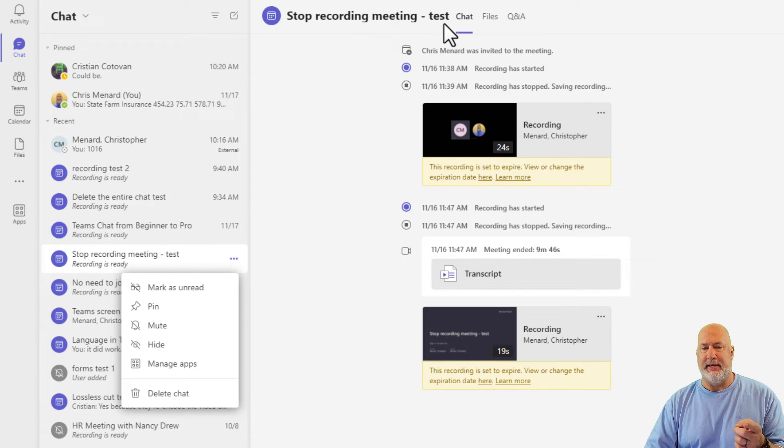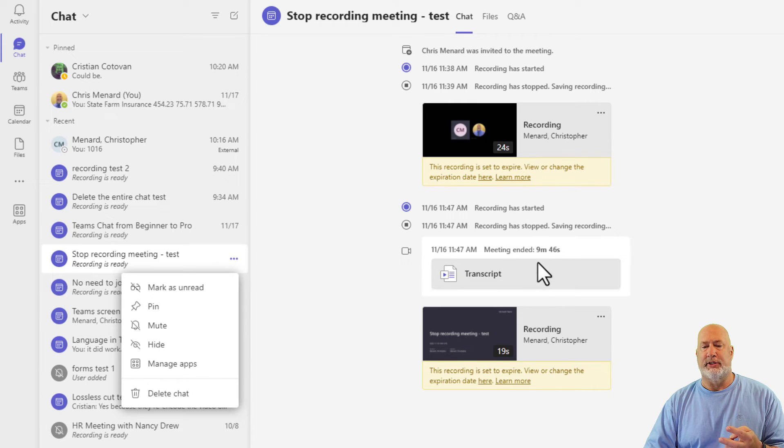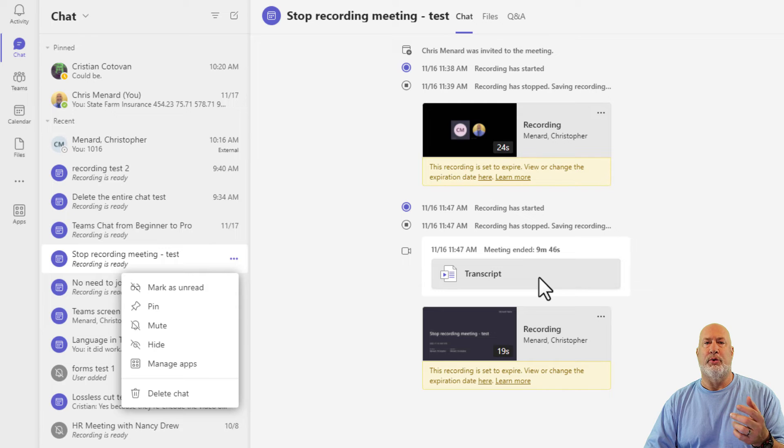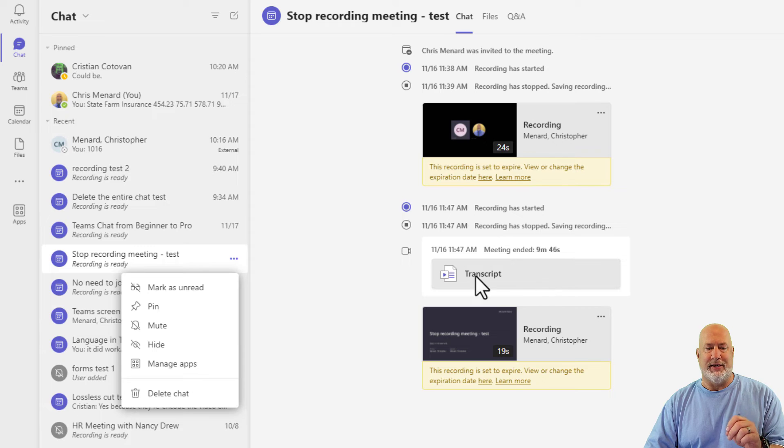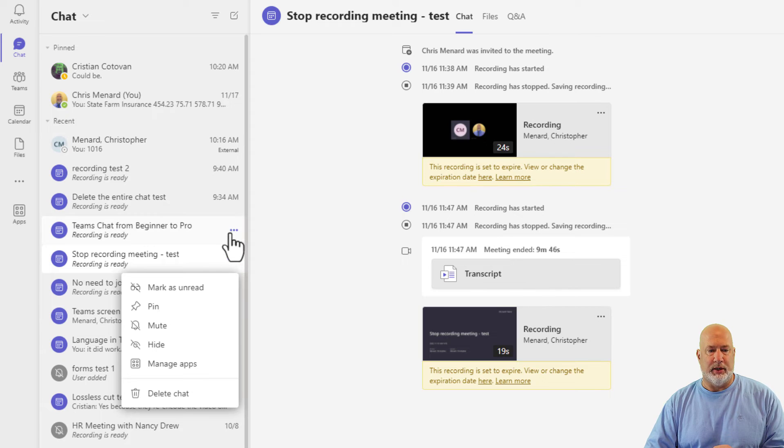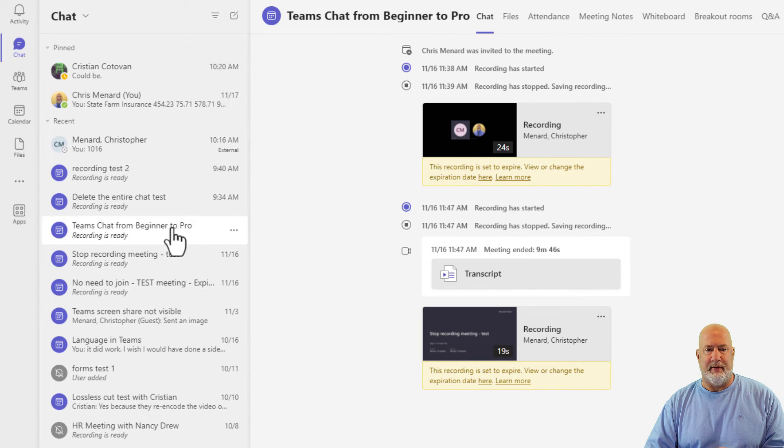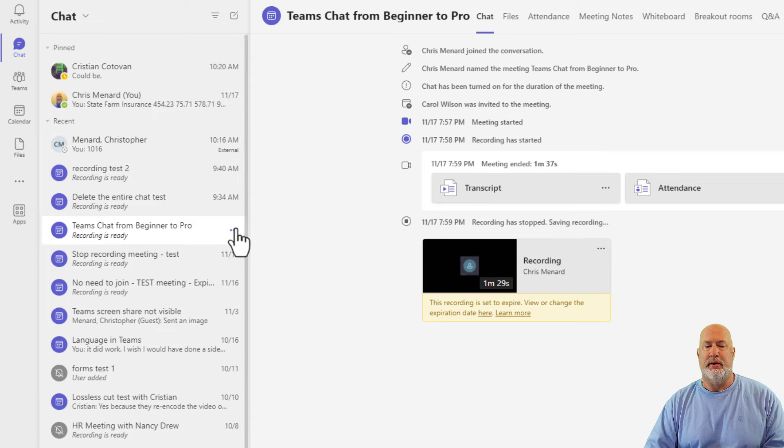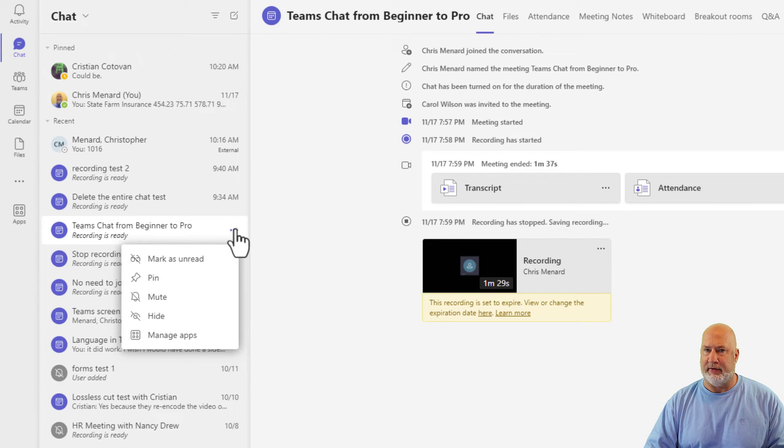If you notice this meeting, stop recording meeting test. I'm in here in the meeting. There is a recording. There is a transcription, but there is no attendance report. If you recall, only the meeting organizer will get the attendance report. So if I come back here, there is an attendance report and delete chat is not available.